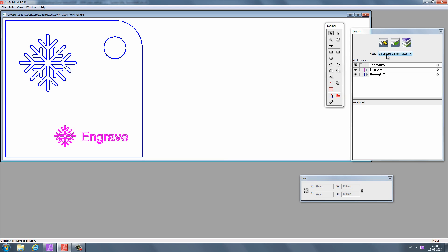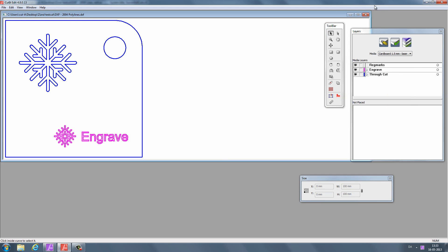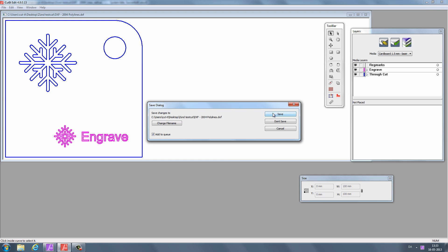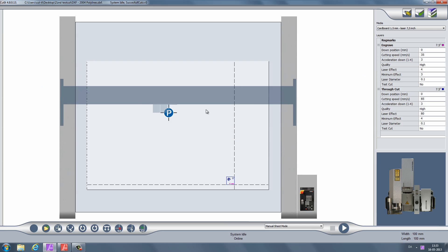Next, select a material from the list. I'll be cutting 1.5mm cardboard. Close the drawing and save it. The drawing is now placed in the cutting area.